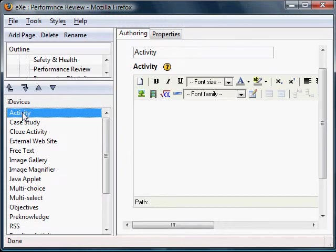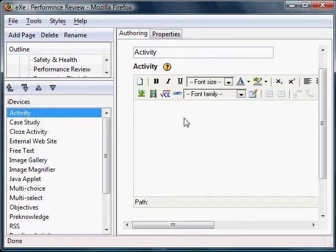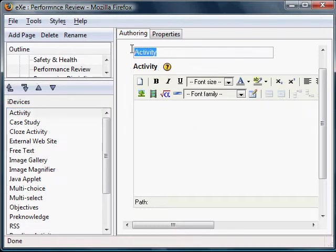You will note a title box and a free text box appear. First, let's change the title so that we can specify the type of activity. Click on the title box and type in, Steps in making a performance review.